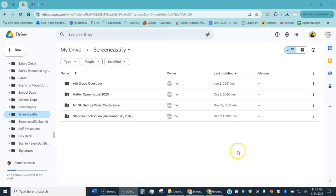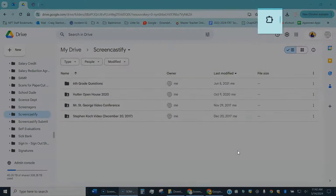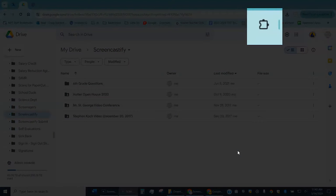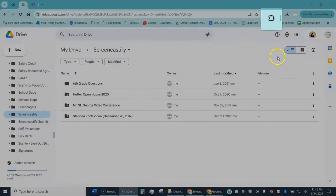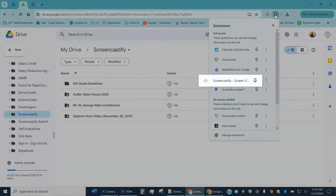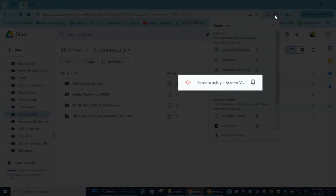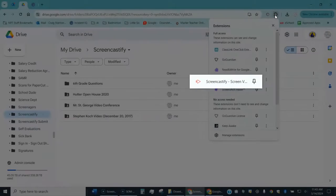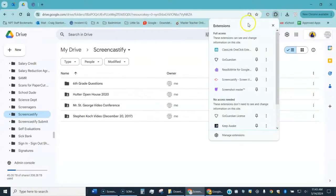To launch Screencastify it's a Chrome extension, so if you've never used it you'll have to add it. I've already added it so I'm going to come up here to my extensions and I can see it right here, Screencastify. I just click on that to launch it.